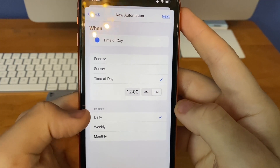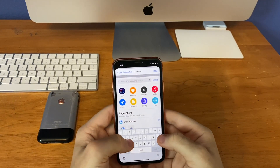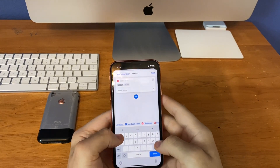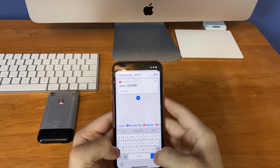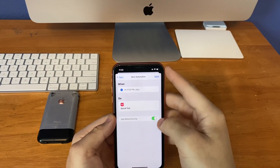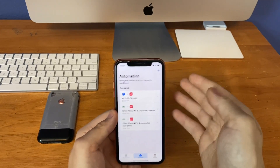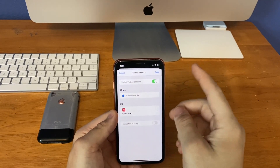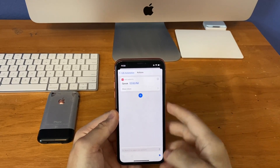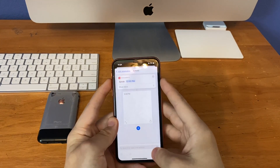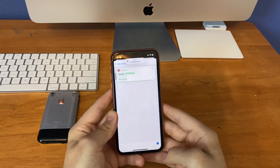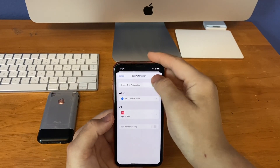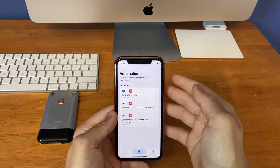Leave the repeat set to daily, then click next. Then create a new action for speak text. Now all you have to do in this section is enter '12 o'clock PM.' Hit next, turn off ask before running, then click done. Since it's not 12 o'clock right now I can't show you it working in real time, but I can let you hear what it sounds like — '12 PM.' That's what it sounds like when it's going to run at 12 PM.